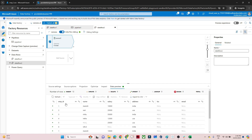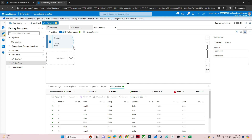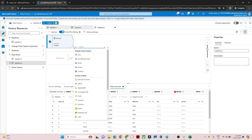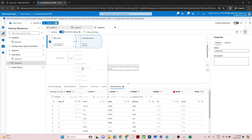Now we can see the data — employee ID, name, salary, address, and all. You can see in the name column a few values were not there — they are coming as null. We want to replace these null values: name with 'unknown' and salary with 10,000. So I will click the plus here and you can see multiple options. We are going to select the derived column.